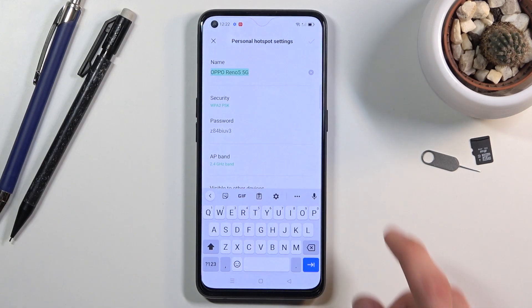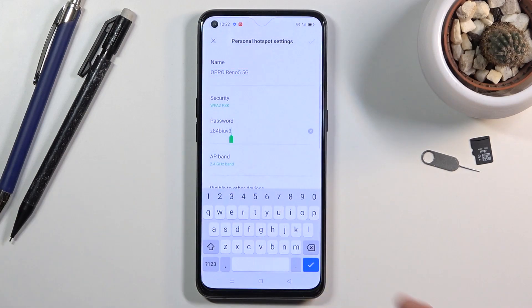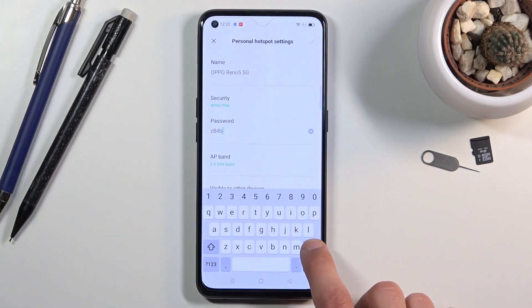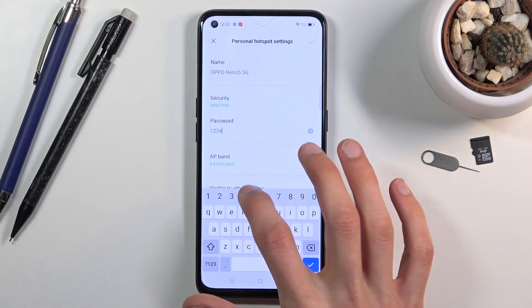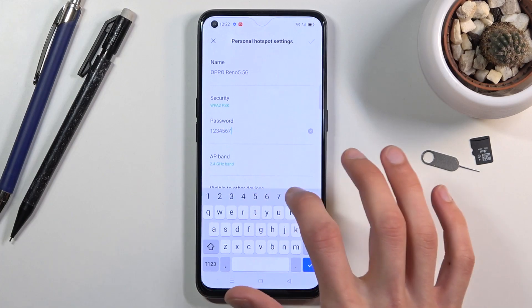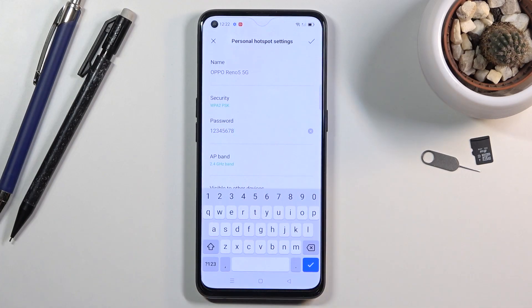Let's tap on the password field and remove the default one. I'll set my own — and there we go.